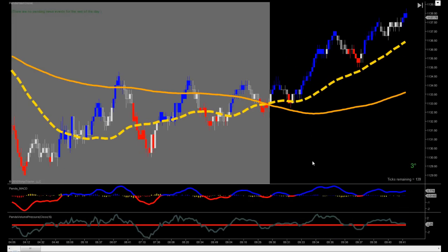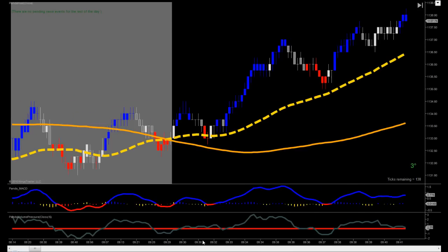We enter when there's a cross of the MACD, and we have a trend bar in the direction of the moving averages with the volume, and we take it off the signal. That's pretty much it.